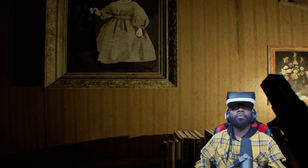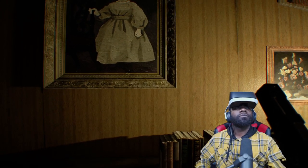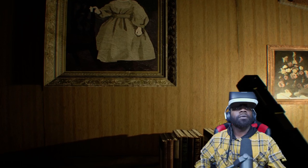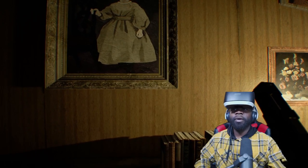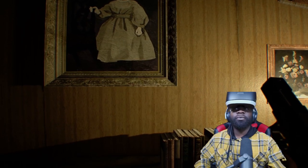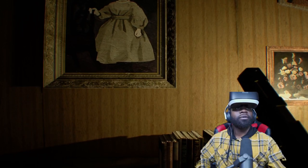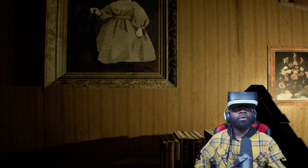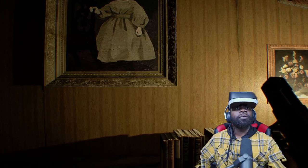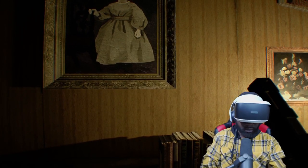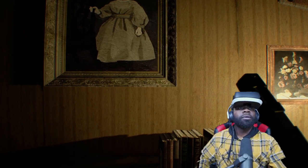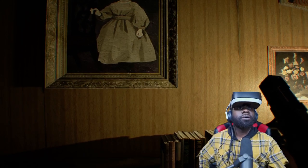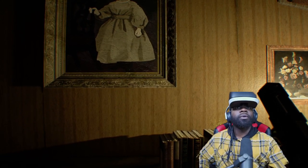What's good everybody, welcome back to another live stream of Resident Evil 7 Biohazard PlayStation VR, this is walkthrough part three. I'm supposed to be live on Facebook but I don't see that I'm live, so I'm not gonna start playing until I know that I'm live. Okay, I'm live now we can start playing.